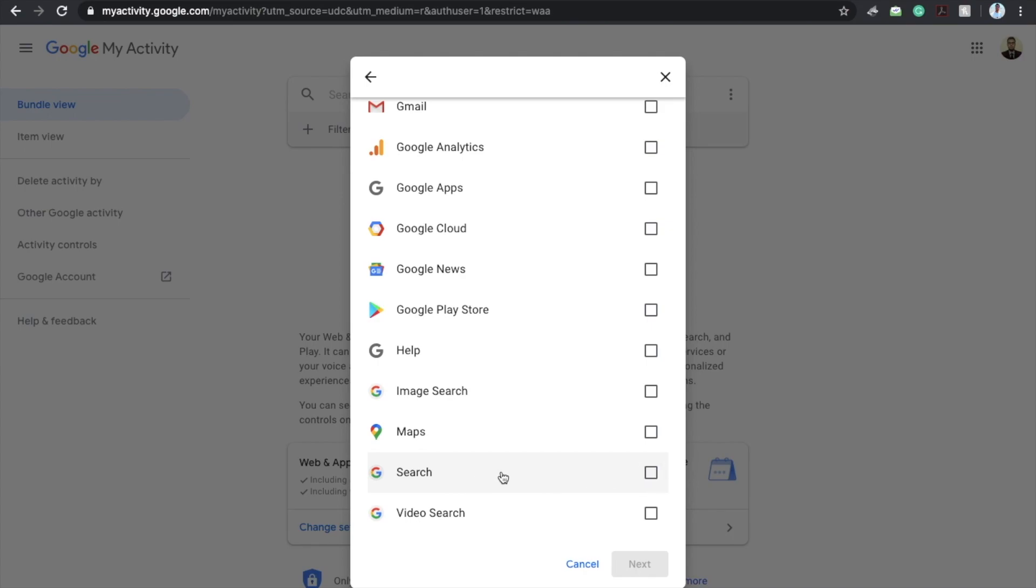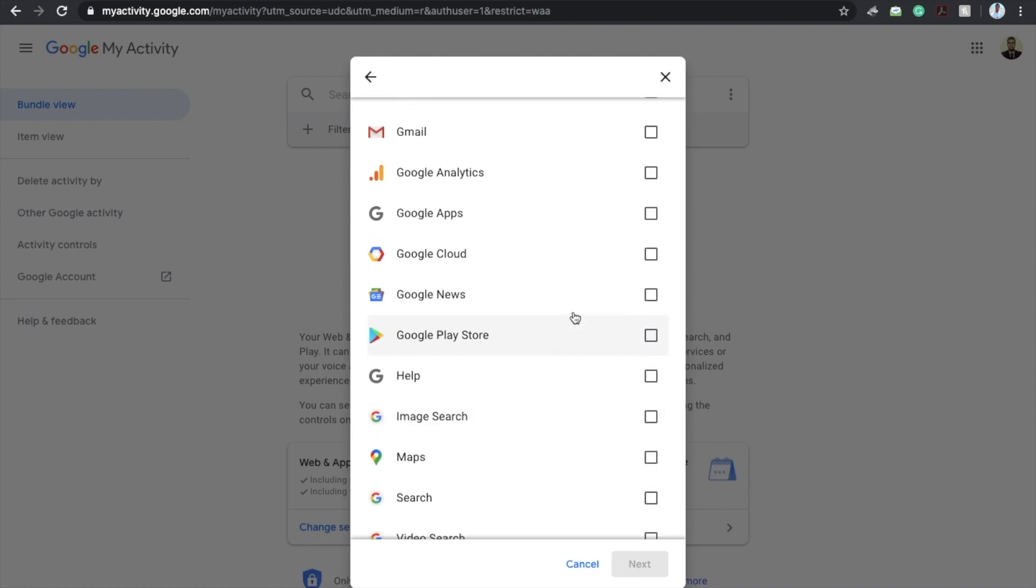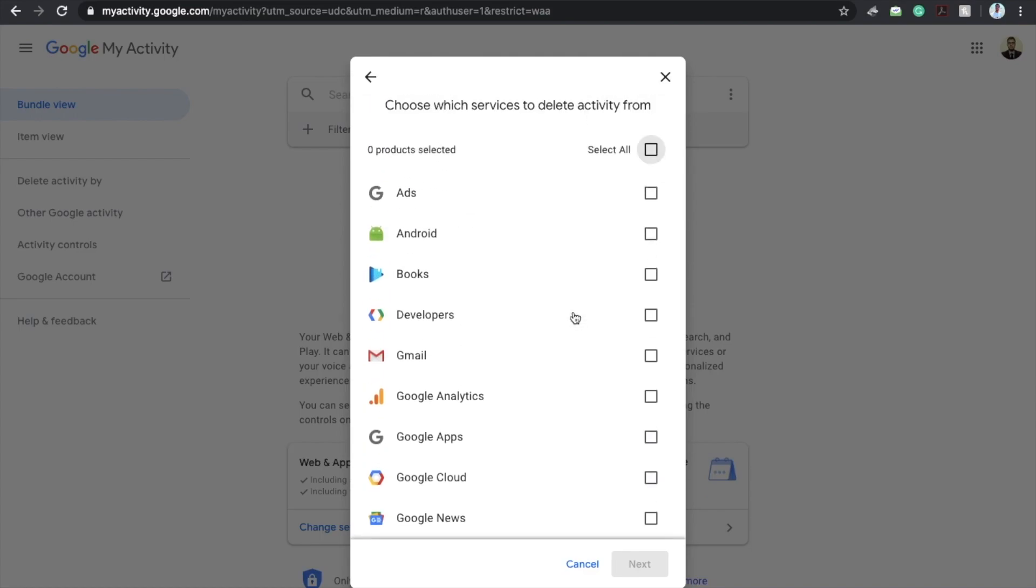Whatever Google search that we make is included in this search, and whatever YouTube search that we make is included in this video search. Similarly for maps, whatever map search that we make is included in the map search. Same for the image and play store and other things.